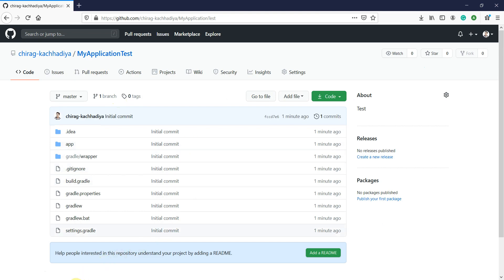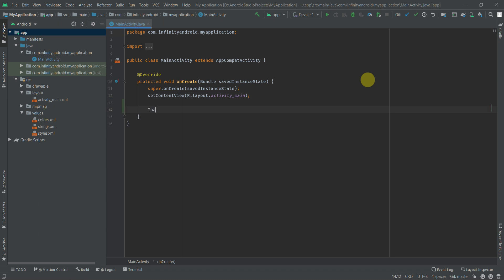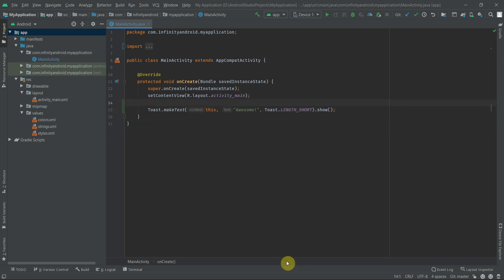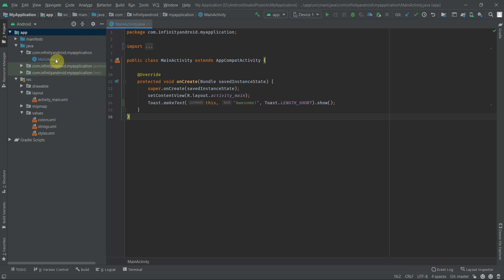Now let's make some changes in our project and update it on GitHub. Just for testing purposes, I am adding a toast in the main activity file. Here you can see the title of the main activity file is turned in some type of blue color, which means the file is already available in the repository but has some uncommitted changes. You can also see this type of light green color in files which has something new added.